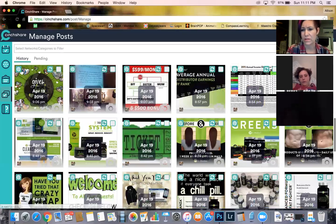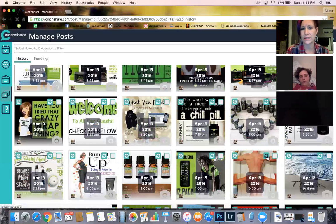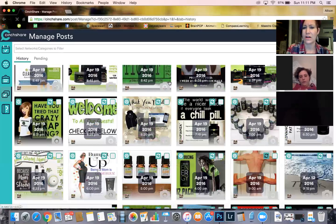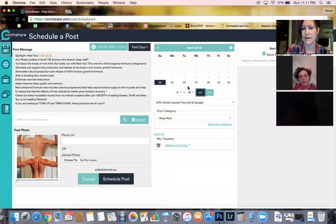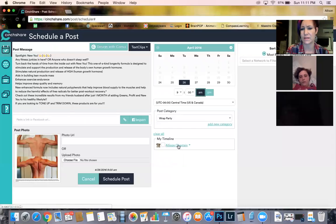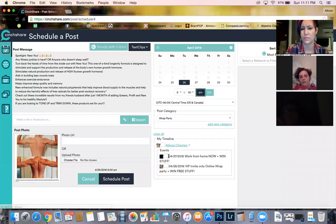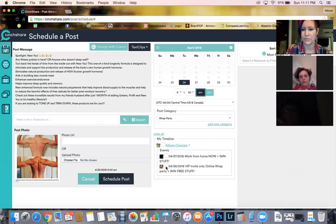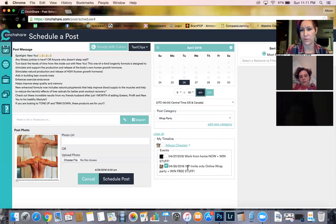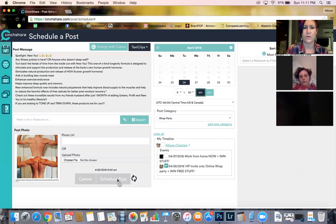So I just click on that post. It already has the time that I want it to post, which is 9 a.m. I've got to set the date, which is the 26th, and then I've got to choose the party. So basically, I choose VIP Invite-Only for the 26th, and then I'm going to click Schedule Post.